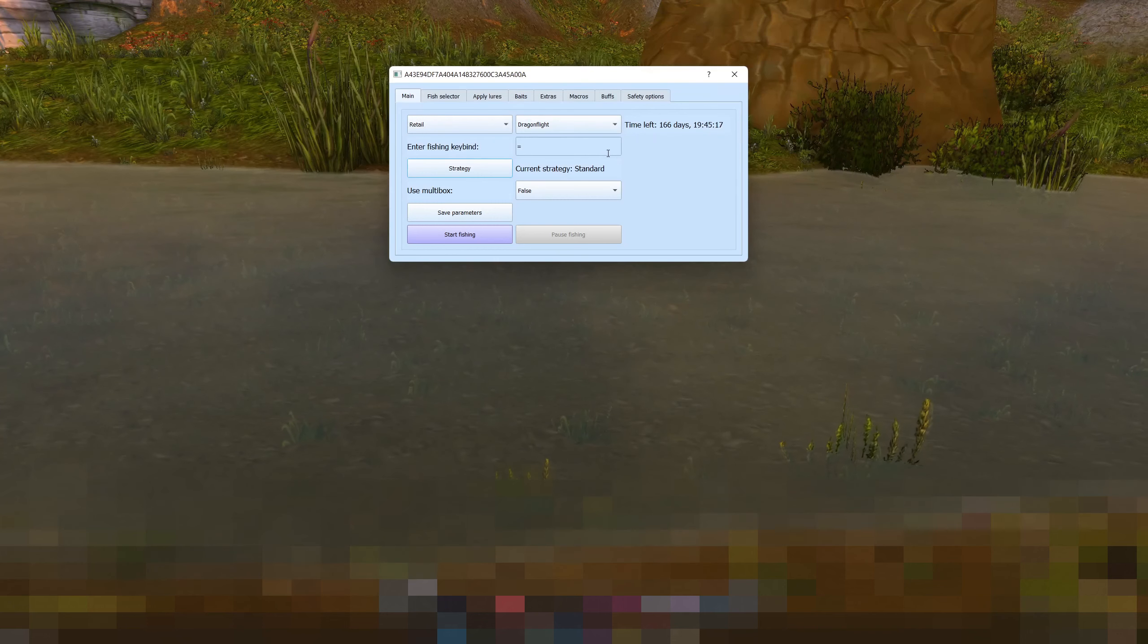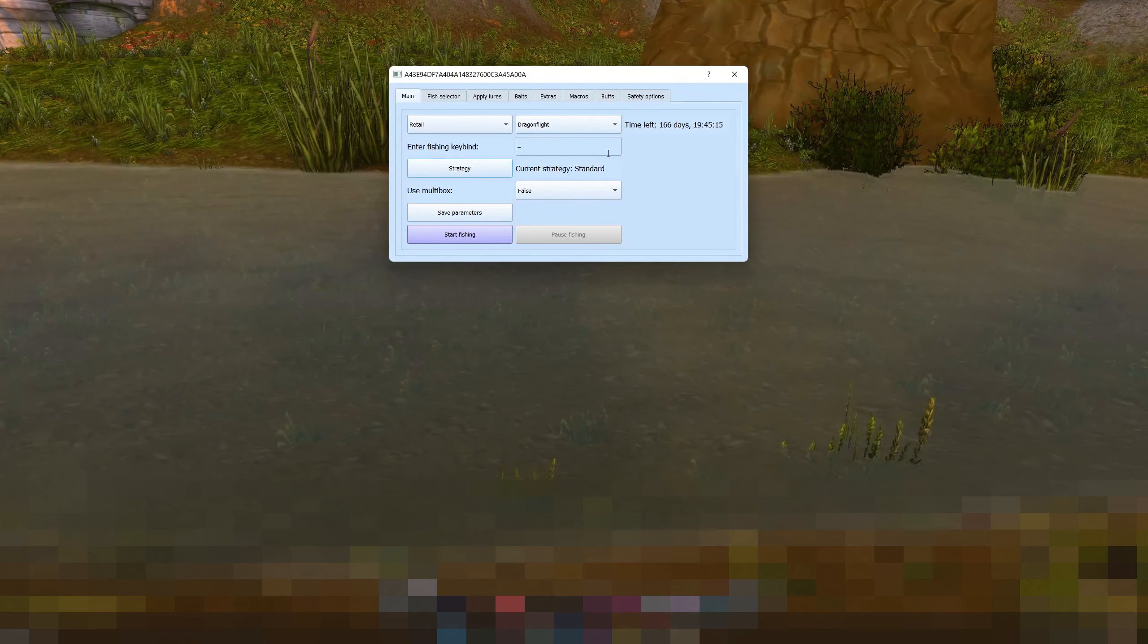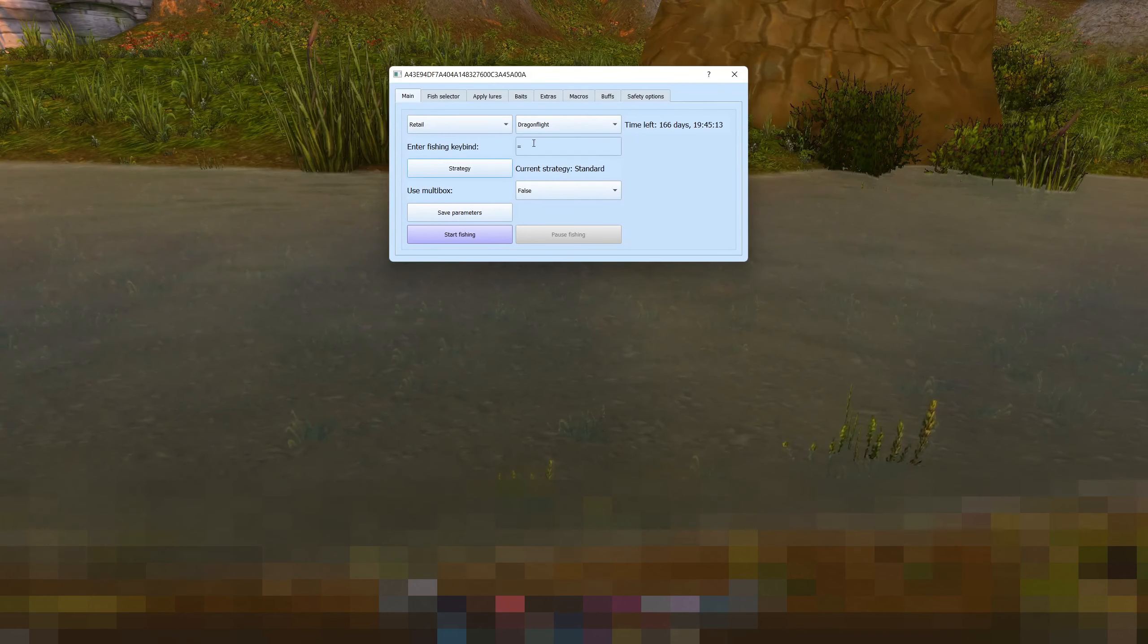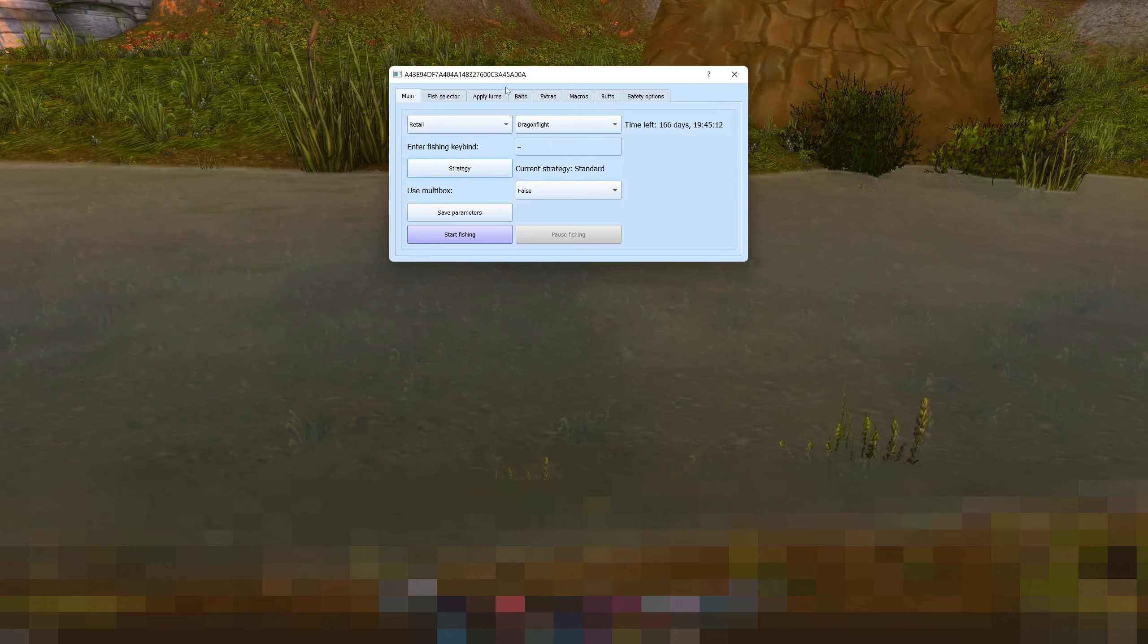Okay so to do some basic fishing you want to enter your fishing key bind, in my case it's the equals key.